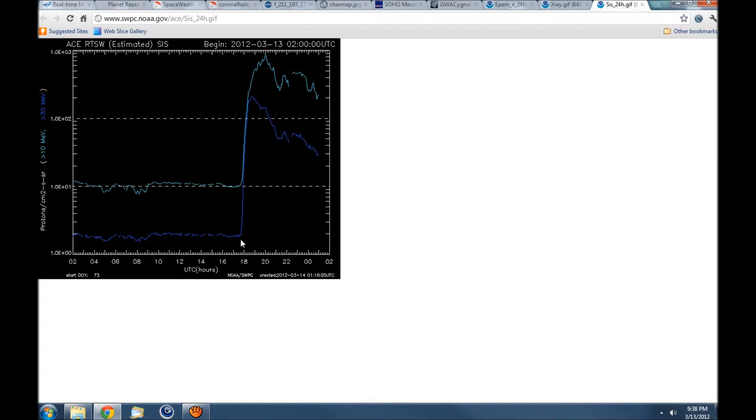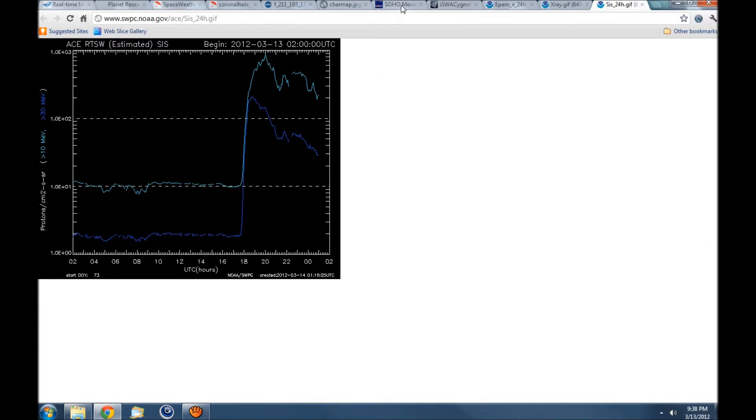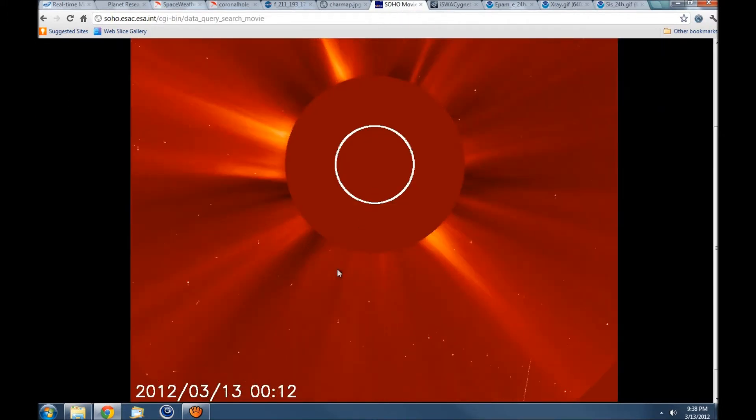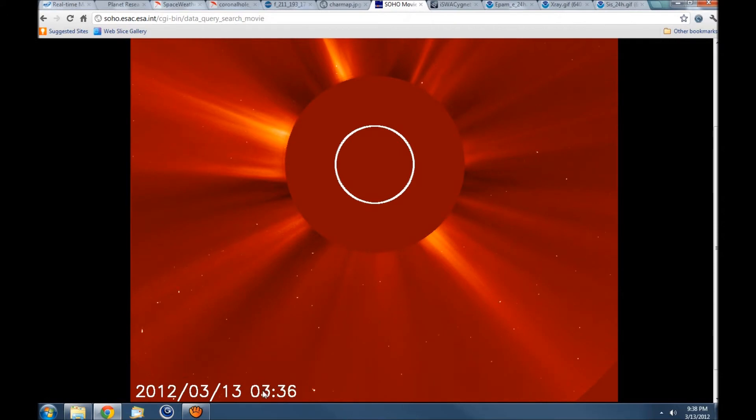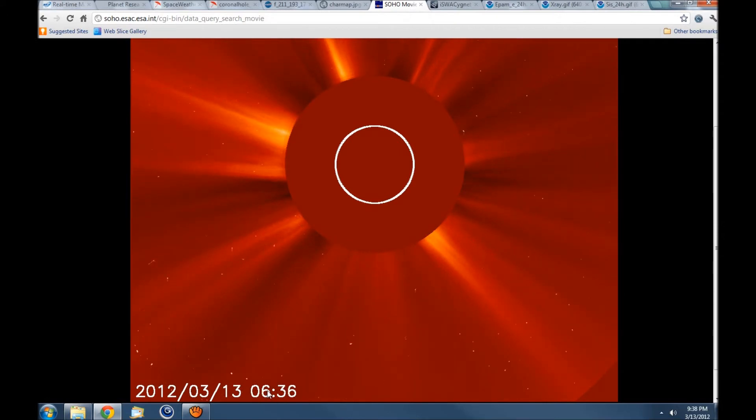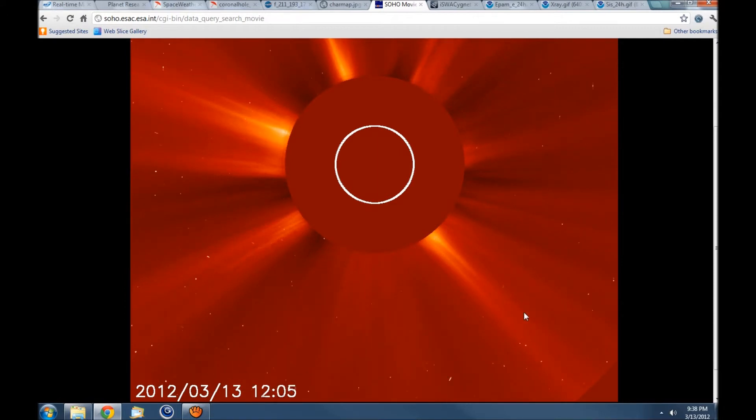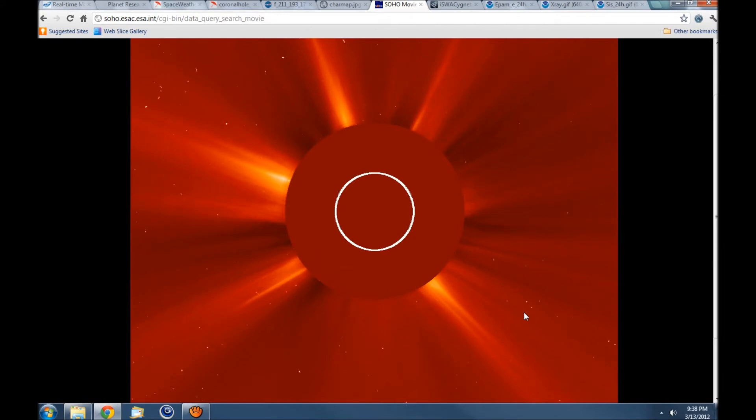Another ACE graph showing the time of the CME. Let's see what the CME looks like on SOHO. Watch it about 1700 and I'll scroll back up any second.